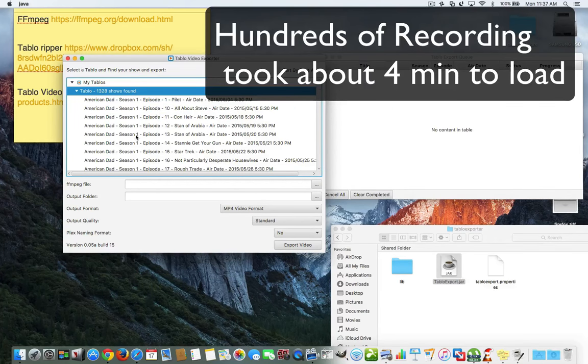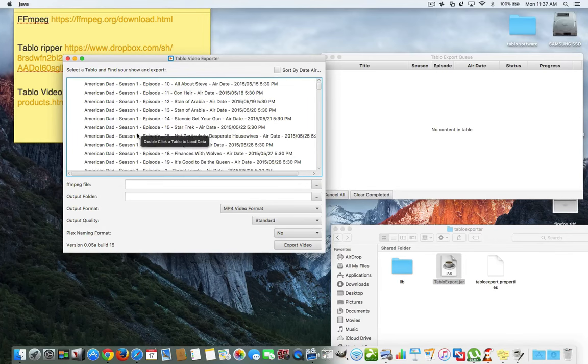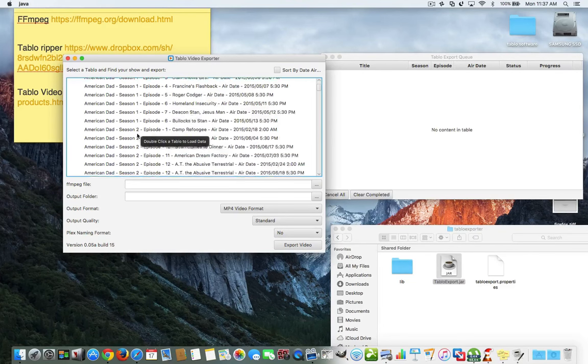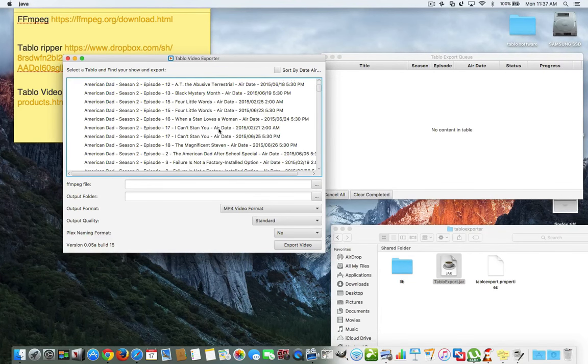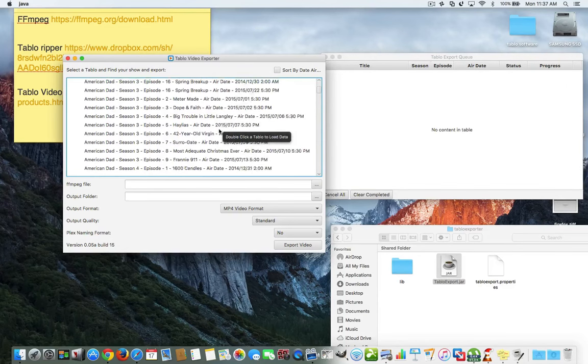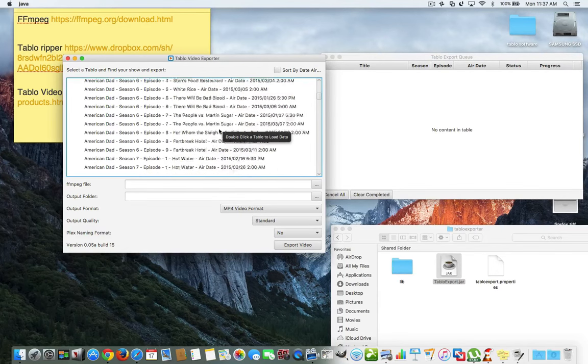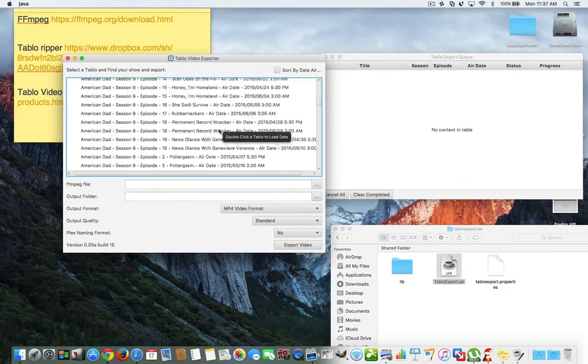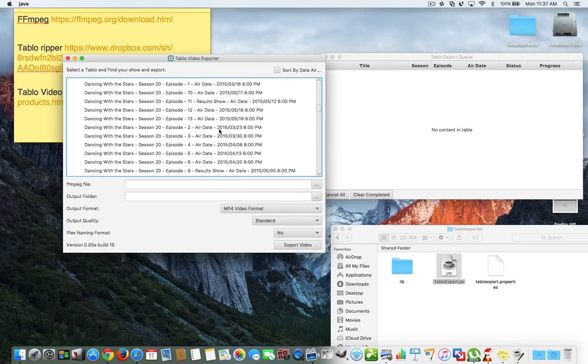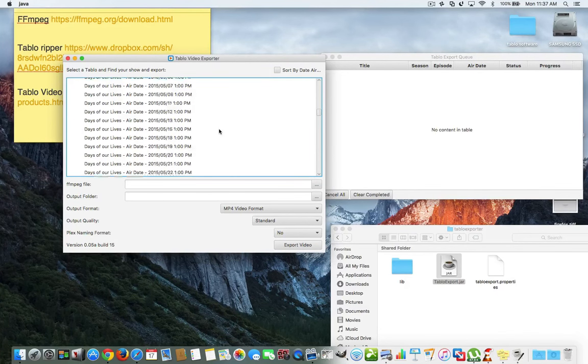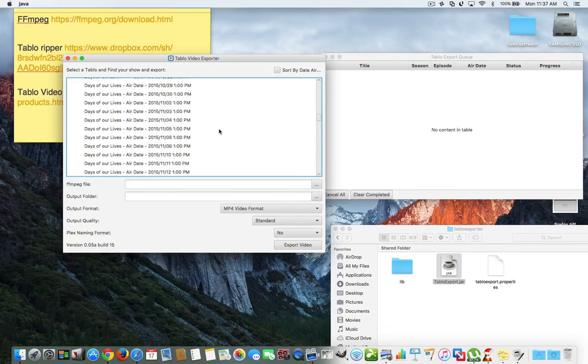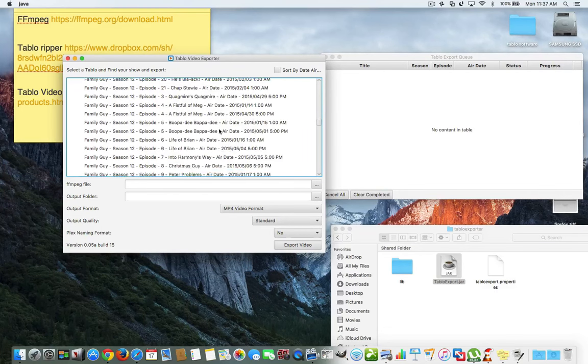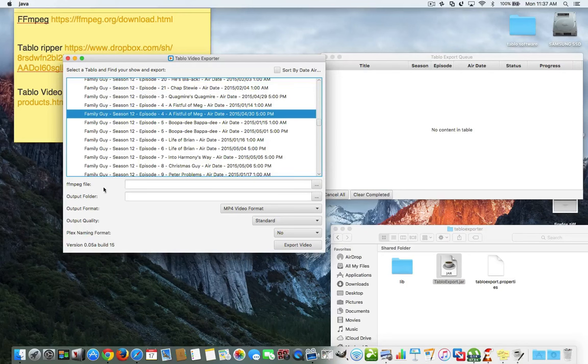Okay. So, it found all of my recordings that I have on my Tablo. So, I have a bunch of American Dads that tells you what season, what episode, and the name of the season and everything. So, we basically can just roll through this. I have hundreds and hundreds of recordings of Chicago Fire, you know, Dancing with the Stars. A whole bunch of things that my wife records on the Tablo. So, say we have a family guy, this one episode here.